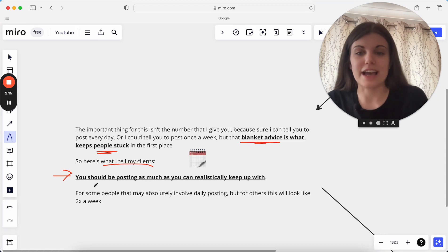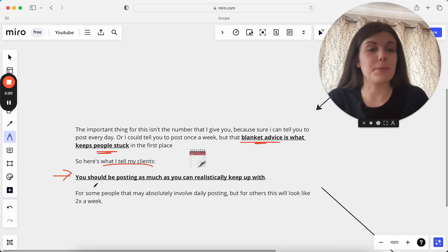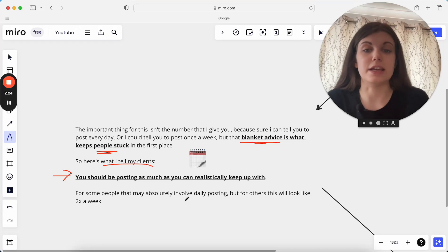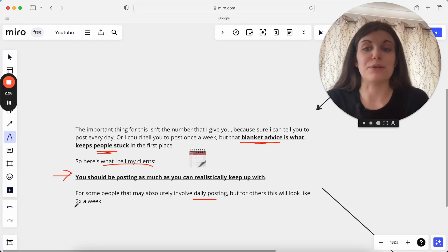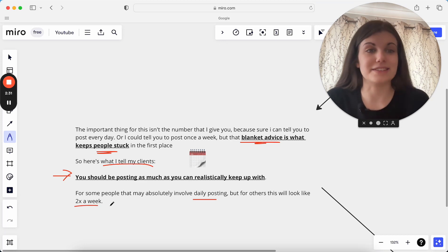And yes, daily posting can be a really great thing. But if you can't keep up with it, there's no point in it whatsoever. And for some people, daily posting will be a thing you can do. That's great. Amazing. For others, that will look like two times a week because you're focusing on other areas, et cetera. That's also great.